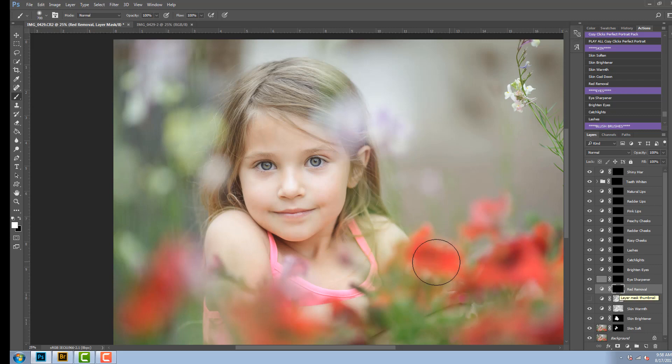Now she looks pretty good. She doesn't have a lot of redness in her skin so I'm not going to use this action on this particular portrait.